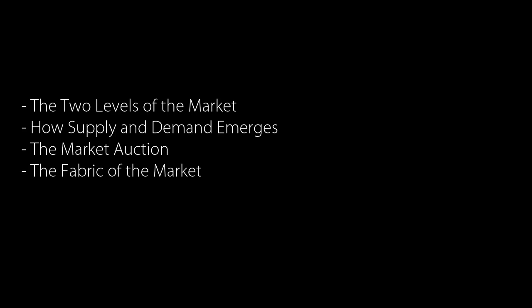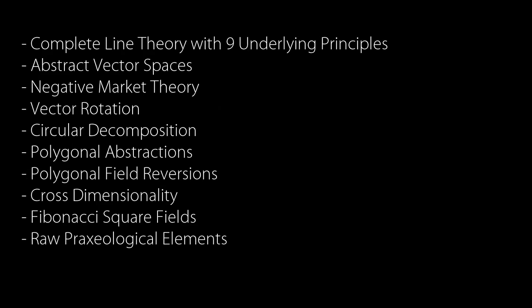I believe that those of you that are particularly interested in new techniques will find this course very enlightening. I came up with a complete line theory that contains nine different underlying principles and new perspectives like abstract vector spaces, negative market theory, vector rotation, circular decomposition, polygonal abstractions, polygonal field reversions, cross-dimensionality, Fibonacci square fields, and a long list of raw praxeological elements.